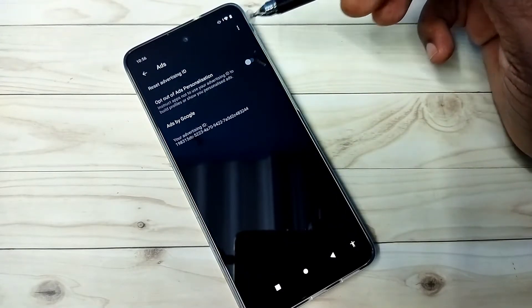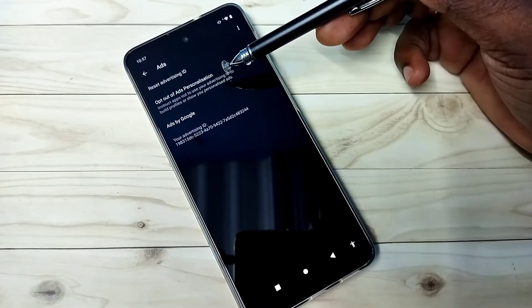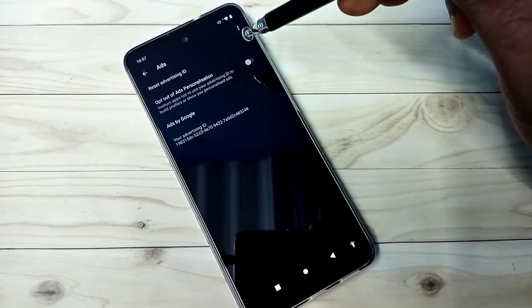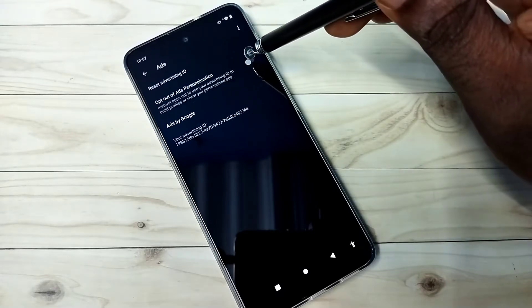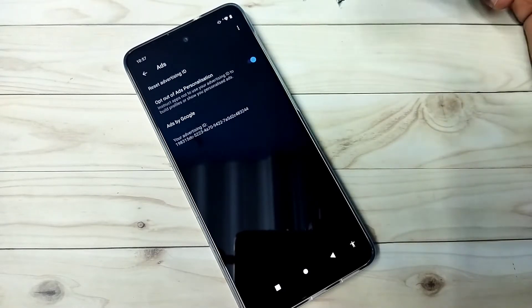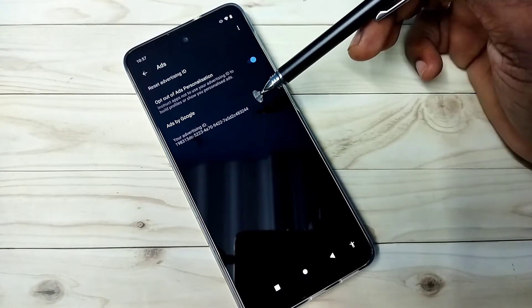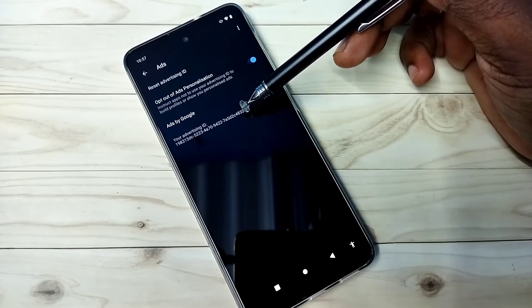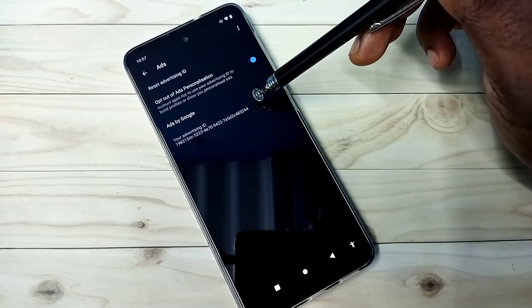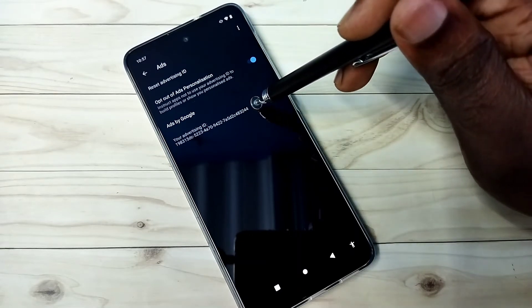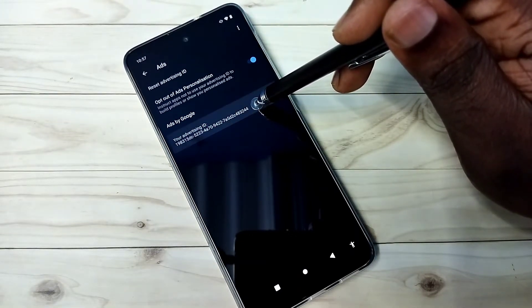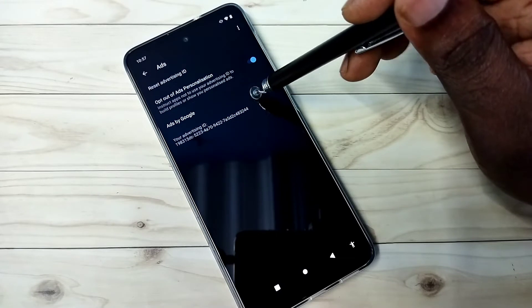First, we should enable this option: opt out of ads personalization. That way we can opt out of ad personalization. Then we should reset advertising ID. You can see this ID is ending with 244. I am going to reset it.